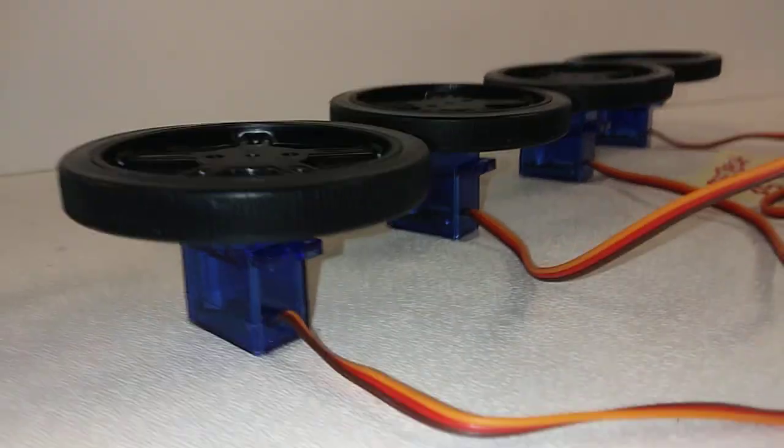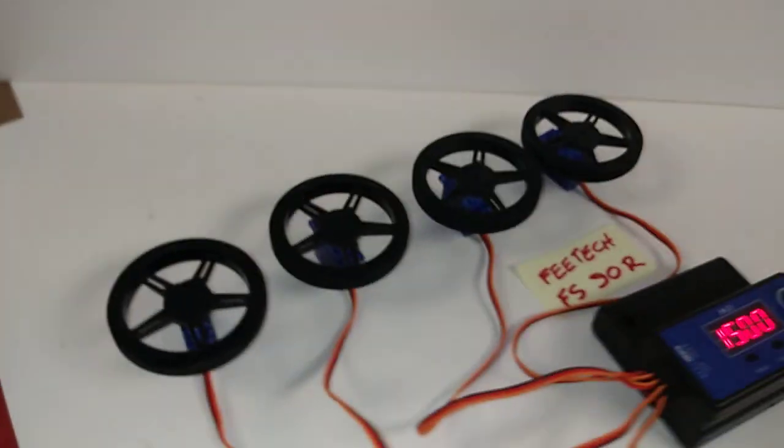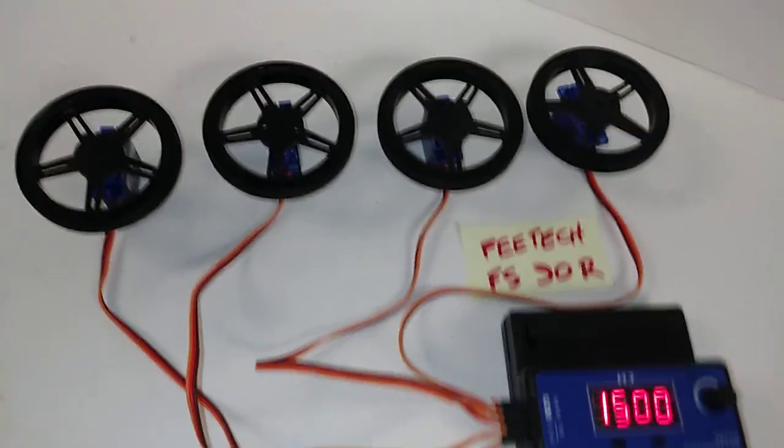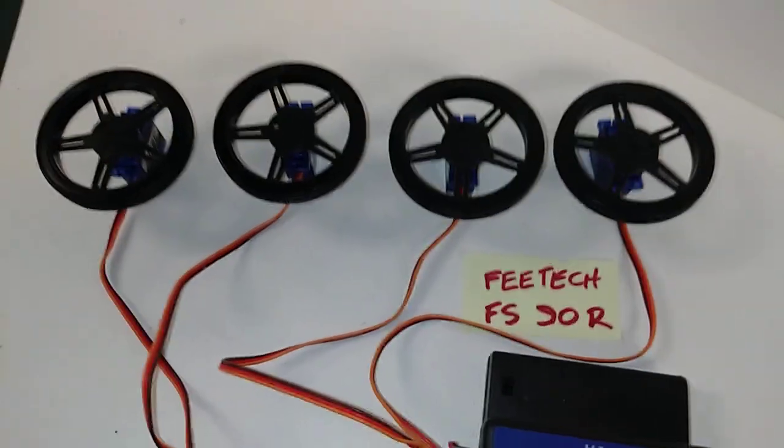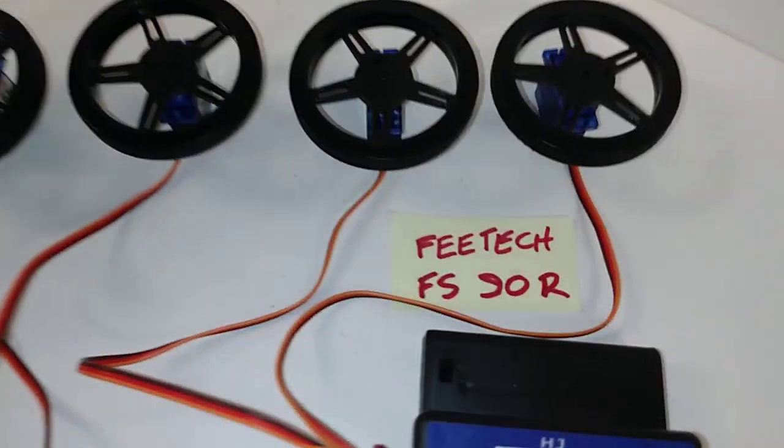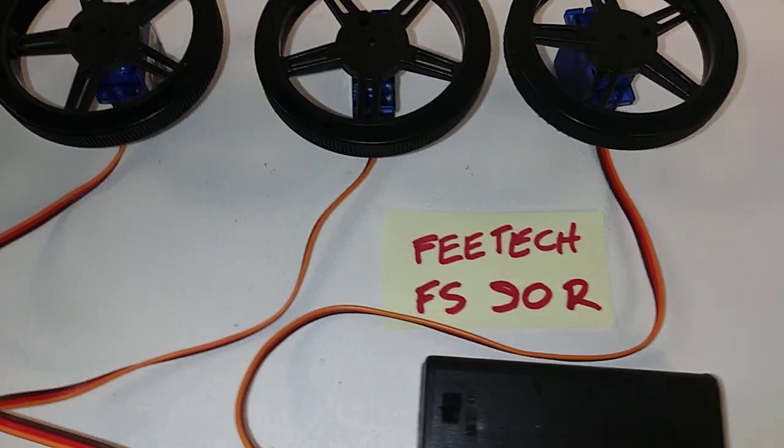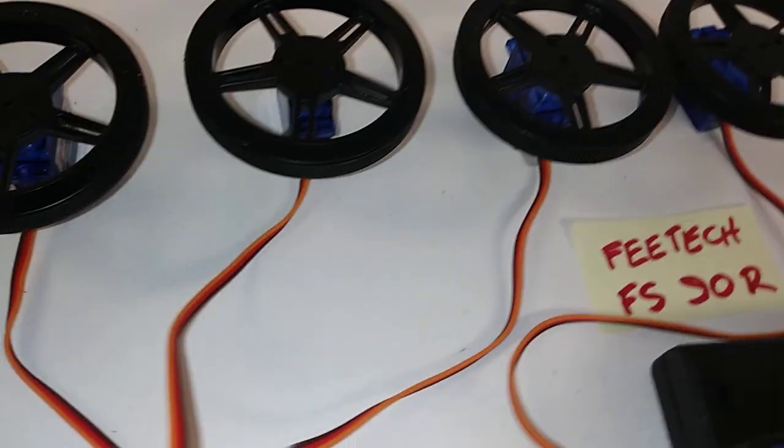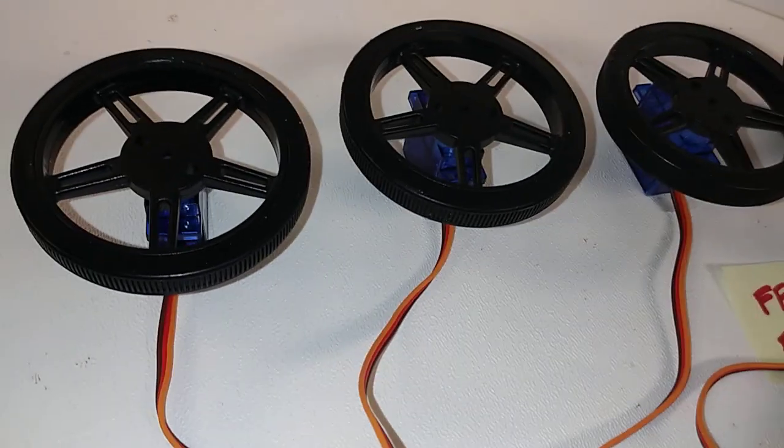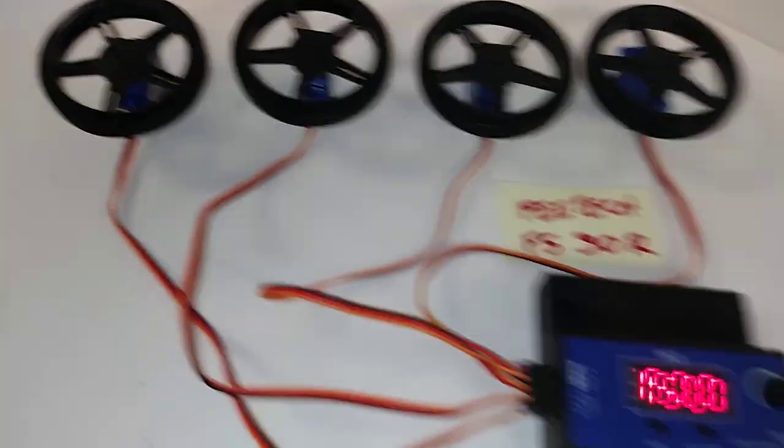Taking a look at a four-pack of servo motors and wheels which are suitable for driving a small robot. This is a four-pack of Thetec FS90Rs and these plastic wheels with very nice rubber treads on them.